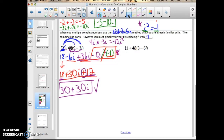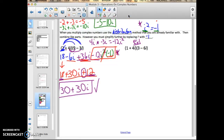Go ahead and try example 2 in this part, and please raise your hand when you are done so I can come check your work.